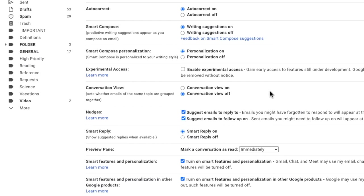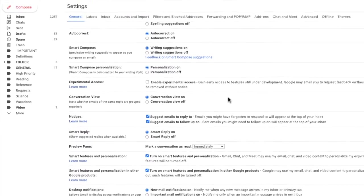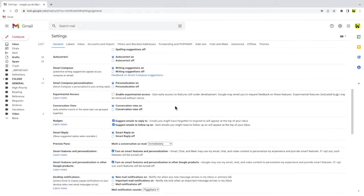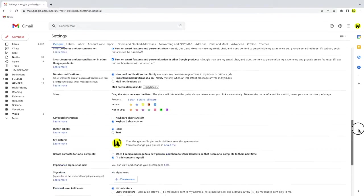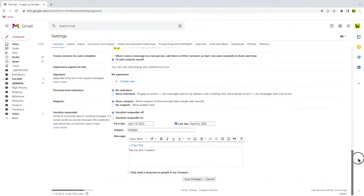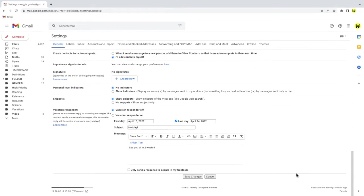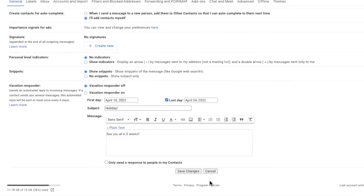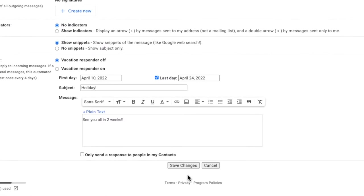To turn it on, we'll just click on the conversation view on option. Don't forget that in the desktop version of Gmail, you also need to scroll to the bottom of the settings page and click on the save changes button in order to apply the change you've just made.